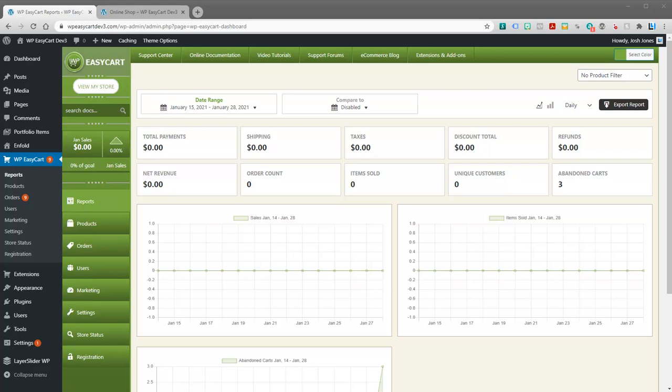Welcome to WP EasyCart. In this video tutorial we're going to walk through how to set up shipping and various shipping rates that we offer within the software.